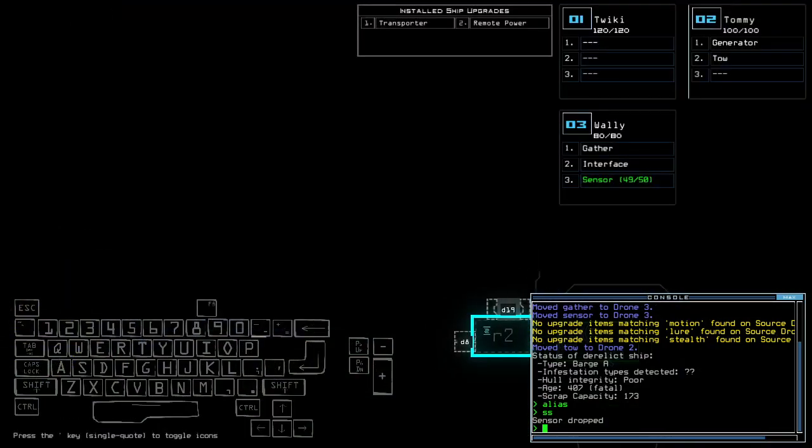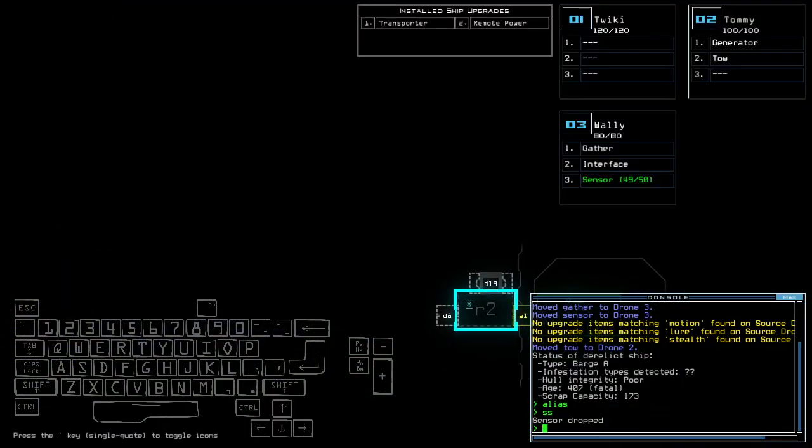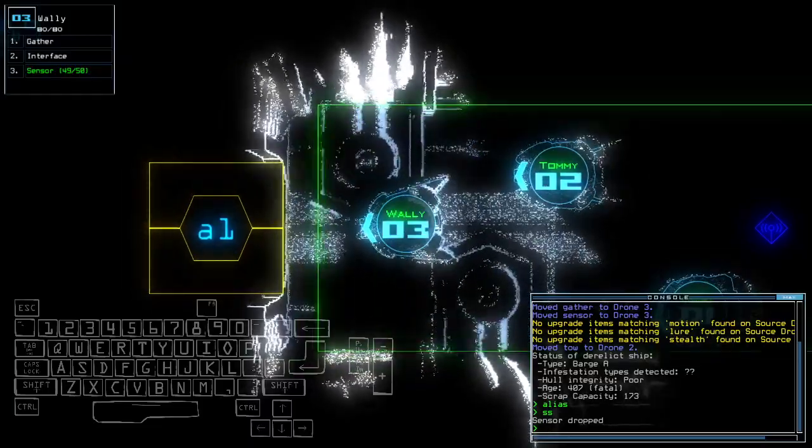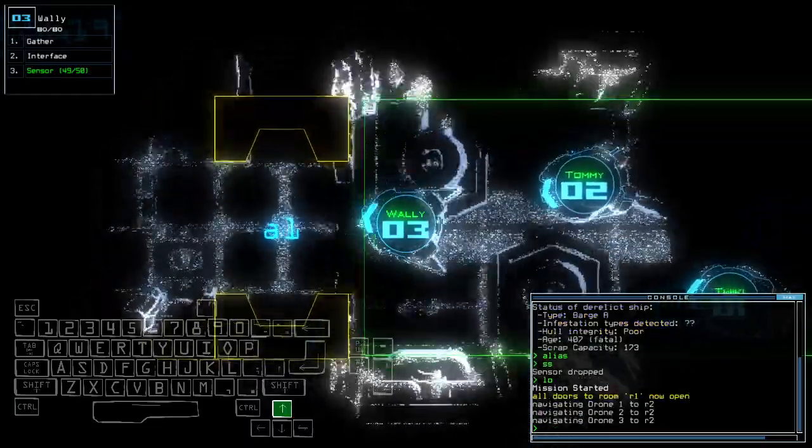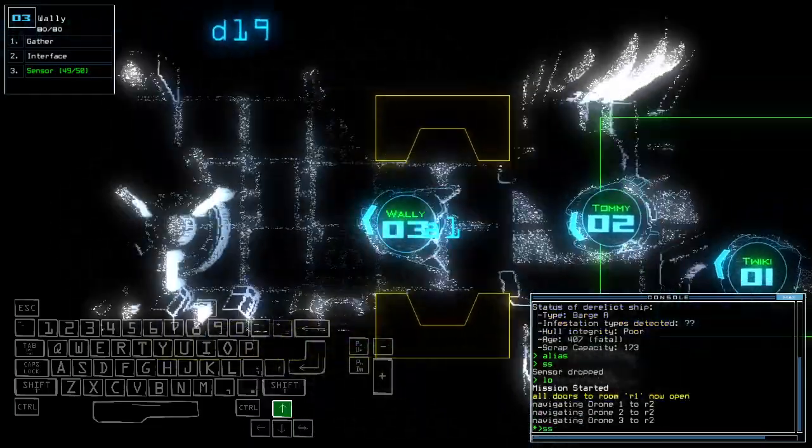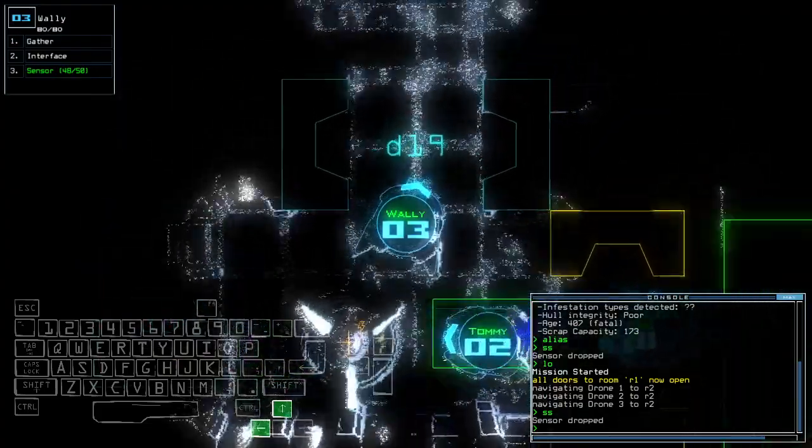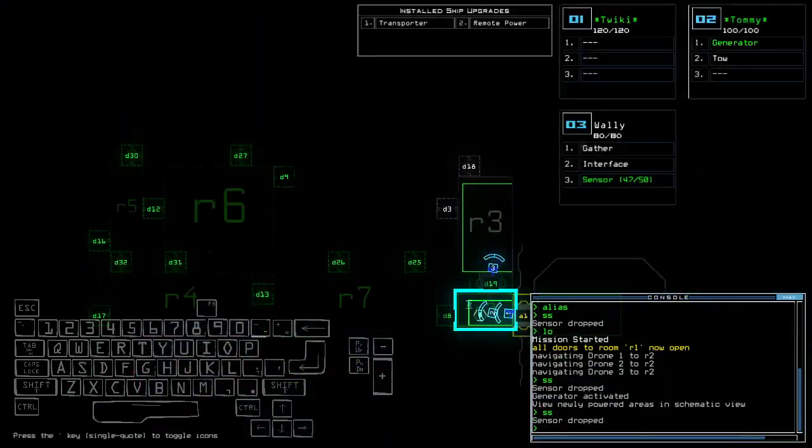Getting transporter, remote power, barge A, unknown amount of infestation types. We're gonna assume four with the border and fatal ship status. So that's really not good. What was that? We have reroute right?